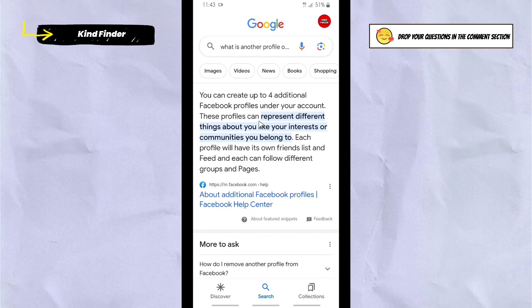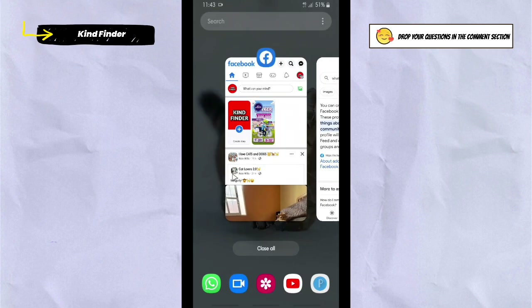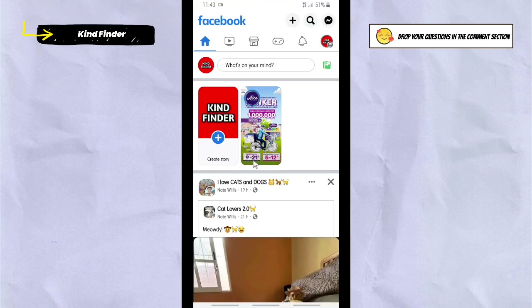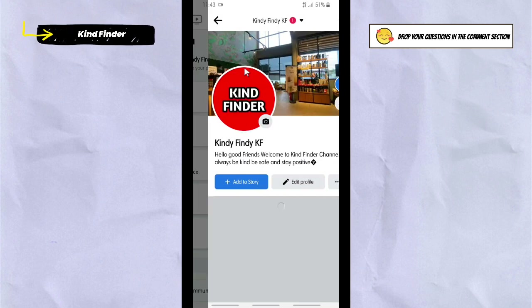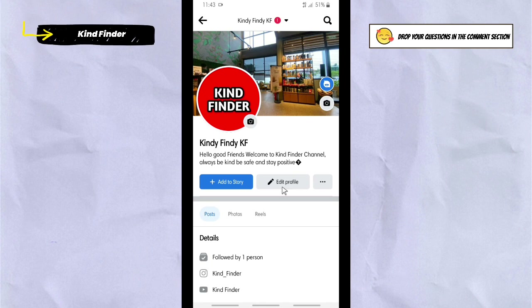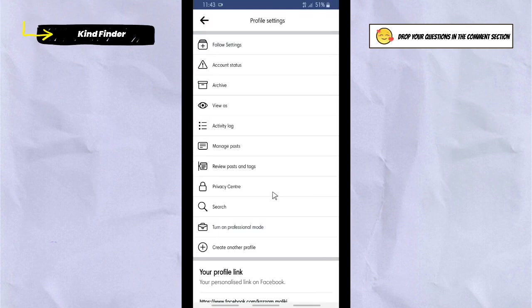So in one account you can have about four additional Facebook profiles that you can use differently based on your needs. To try this feature, open your Facebook account and go to your profile. Tap 'See Your Profile,' then tap the three dots, and at the bottom you'll see 'Create Another Profile.'